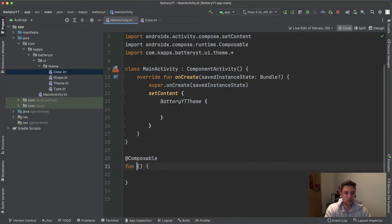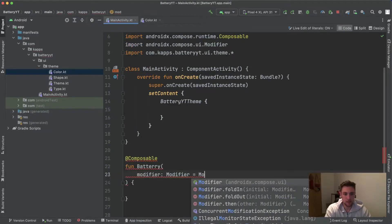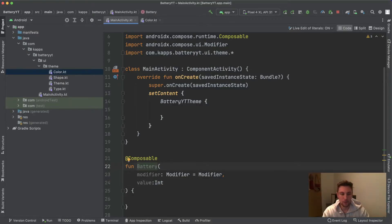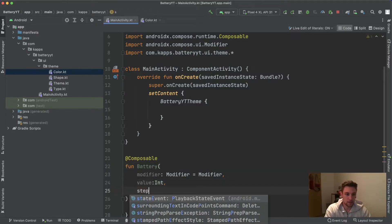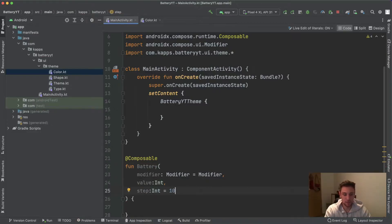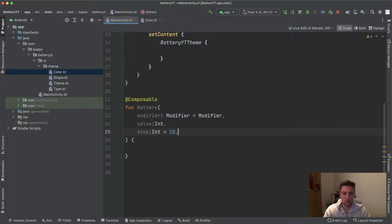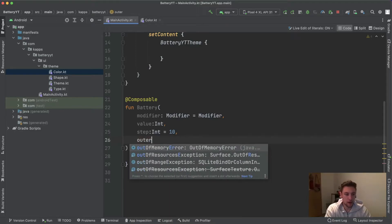Let's start with our battery composable. We'll call this composable 'battery' and it takes a modifier, which we set to the default modifier. It also takes a value of type integer — this will be the percentage value from zero to 100. Let's assume this value does not exceed 100 or go below zero. We can also pass a step size of type int, set to 10 by default. These are the different bars of the battery — we had 10 bars in the introduction but you could pass 15 to show more bars.